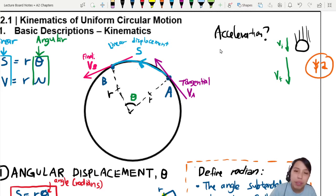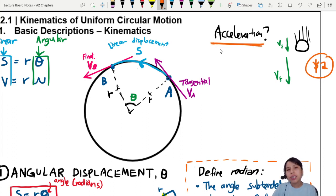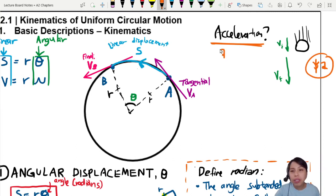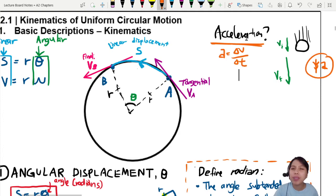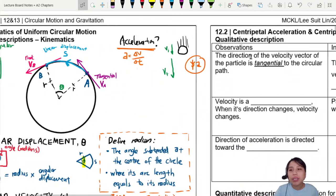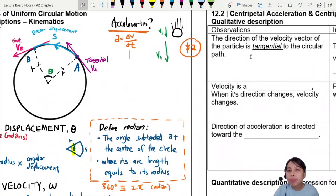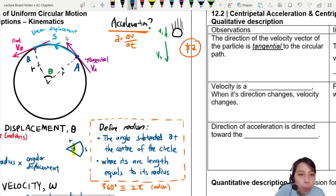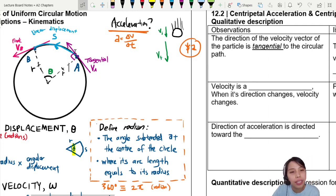We're going to look at some observations of how the thing moves in the circle to figure out where acceleration is pointing. Is there even acceleration? Acceleration is change in velocity over change in time. Is there a change in velocity? Let's look at the table on the right. The first observation: the direction of the velocity vector of the particle is tangent to the circular path. Tangent means va is at a right angle to the radius — that's how we know it's tangential.